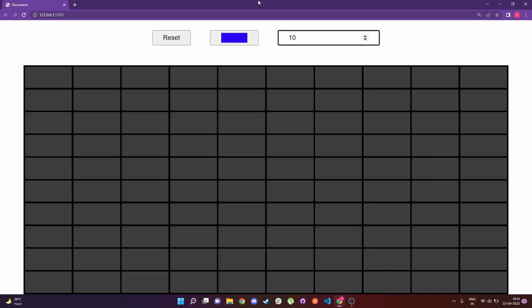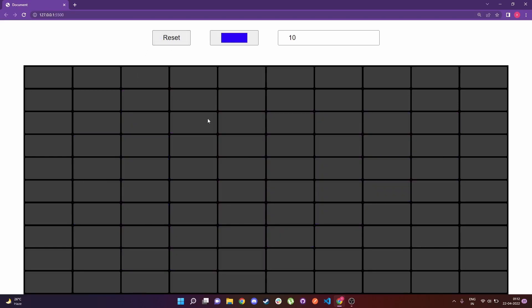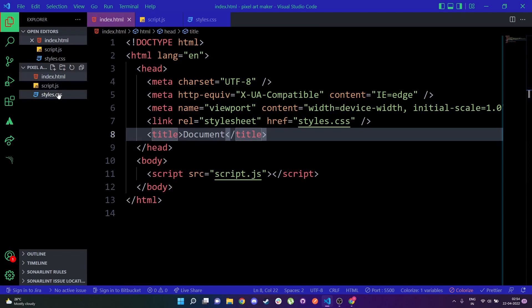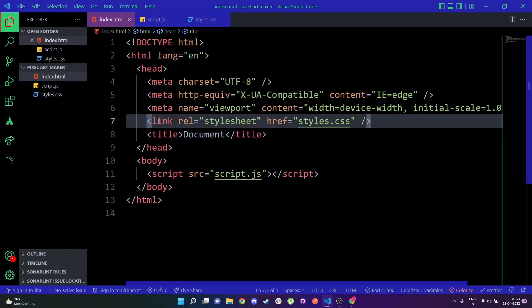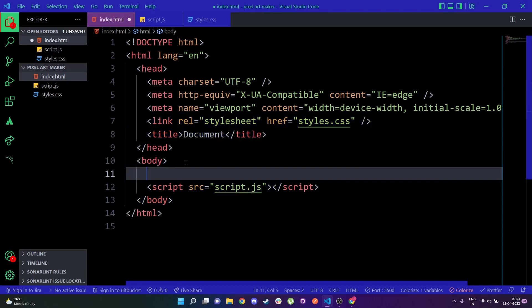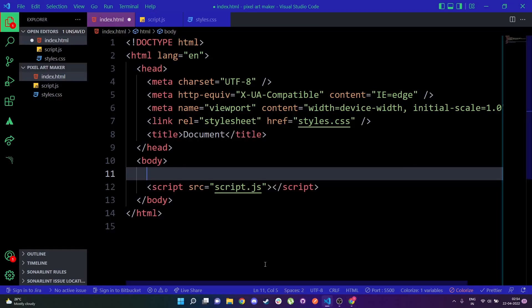If I draw anything and click on the reset button, everything will be reset and you can restart your drawing all over again. So this is what we are going to build. To start off we have this basic HTML setup with index.html, script.js, and styles.css, and I'm referencing both those files. We have three buttons on top — two inputs and one button — and a container.